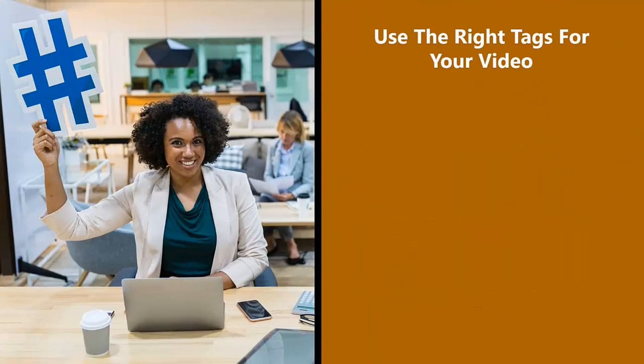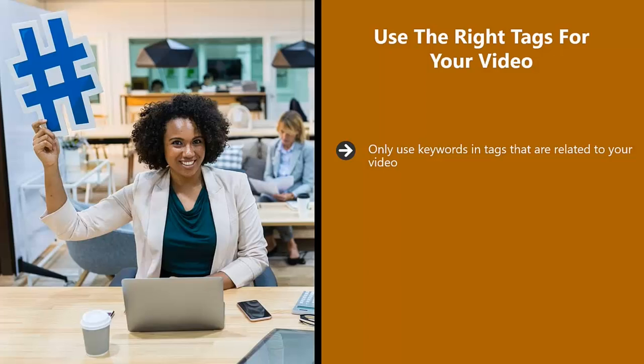Use the right tags for your video. Only use keywords and tags that are related to your video. If your video is about traveling to Japan, then don't add unrelated keywords in such as how to speak Chinese. If someone is looking to learn Chinese and watches your video, they will be very unimpressed that there is nothing about learning Chinese in it.